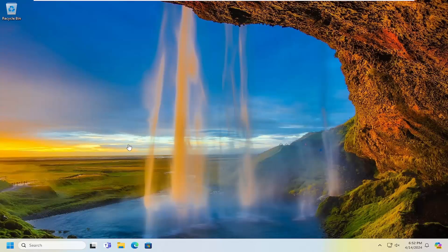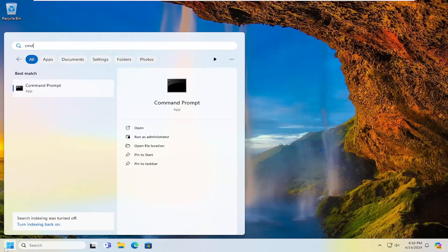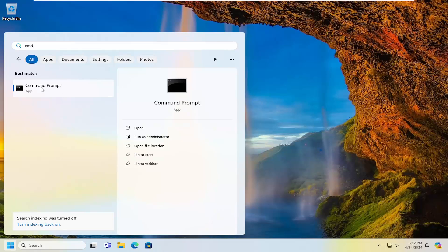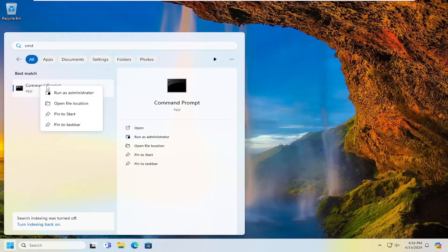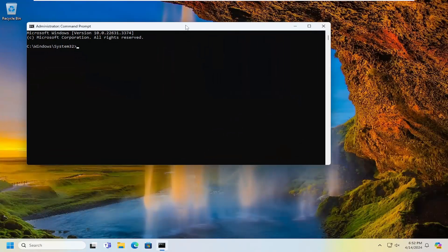So we're going to start off by opening up the search menu. Type in CMD — best match will come back with Command Prompt. Go ahead and right-click on that and select Run as Administrator. If you receive a User Account Control prompt, select Yes.